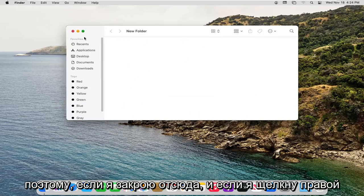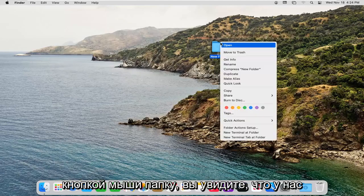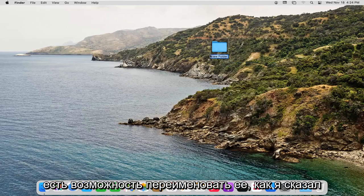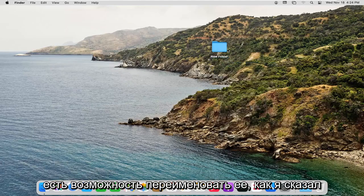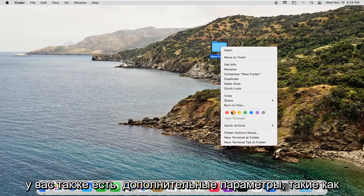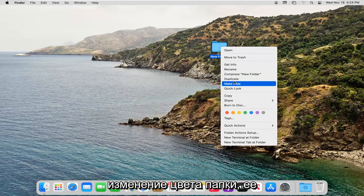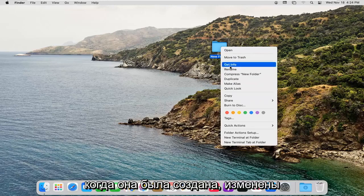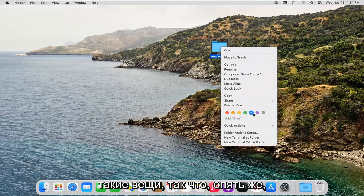If I close out of here and right-click on the folder, you can see we have the option to rename it, like I said. You also have additional options such as changing the color of the folder, duplicating it, and getting property information about when it was created, modified, that kind of thing.